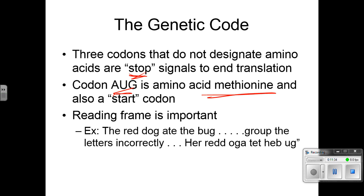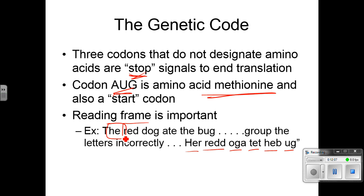The reading frame is very important — this is where you get into mutations. If you change the DNA, it's going to possibly change the reading frame. For example, if we say 'the red dog ate the bug' and you group those letters incorrectly, you could get nonsense like 'her-red-oga-tet-heb-ug,' which makes absolutely no sense. The reading frame is really important — if the mRNA is not read correctly, the wrong sequence will be made.